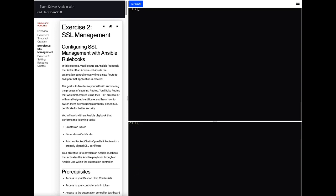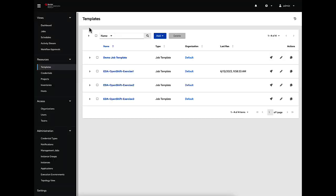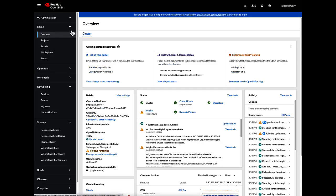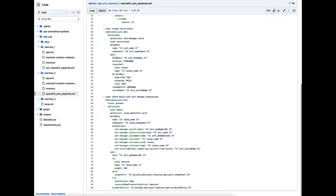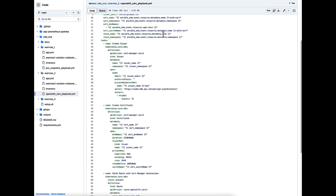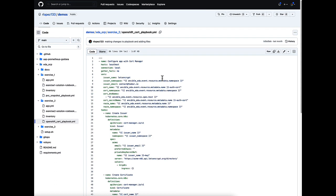The first thing we're going to do is log in to our bastion host, which can access our OpenShift environment as well as our Ansible Automation Platform environment. To give you a recap, we have Ansible Automation Platform deployed on Red Hat OpenShift. We have different exercises, and the one we're going to focus on is OpenShift exercise two — our SSL management demo. We have our overview, which is our Red Hat OpenShift environment, and here is an image of the Ansible OpenShift playbook we're going to use to create our certificate.